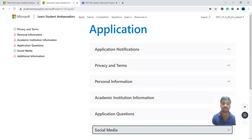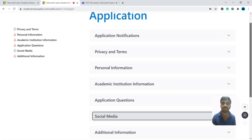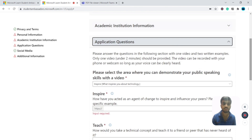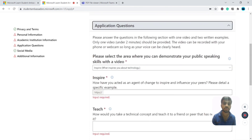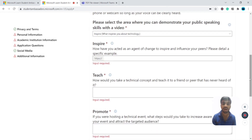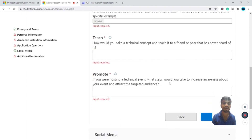The application process involves filling out your personal information including your name and college details. The application asks you to answer questions with one video and two written examples. The video should be under two minutes, with no editing, and your voice should be clearly heard.